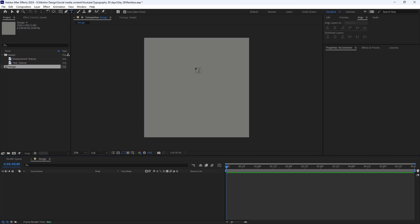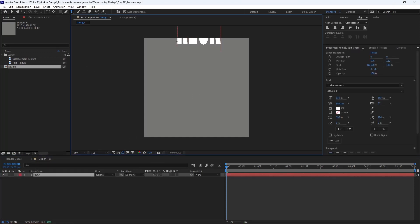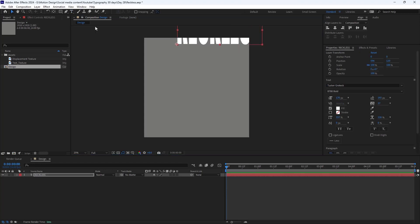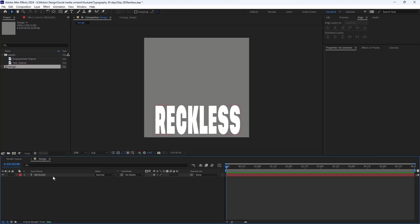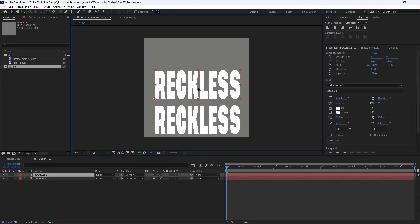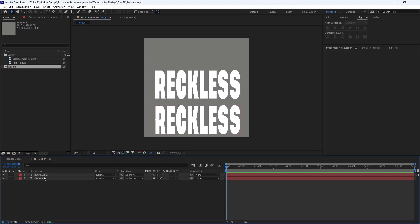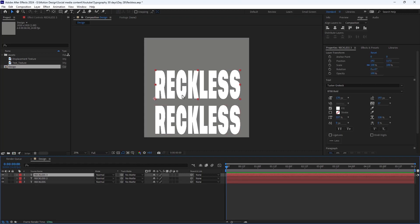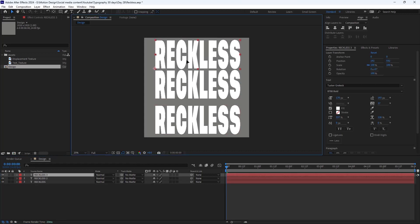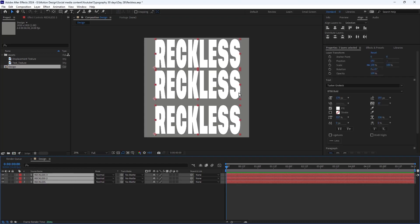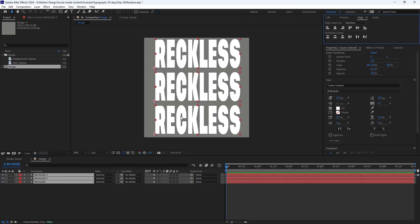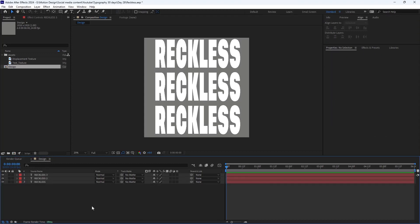I'm going to go to my type tool and write the word 'reckless', then align it towards the bottom. Then I'm going to duplicate it and move it towards the middle, and duplicate the text one more time and move it up. Now I'm going to align the spacing by going to the align tab and selecting distribute vertically so everything is aligned.